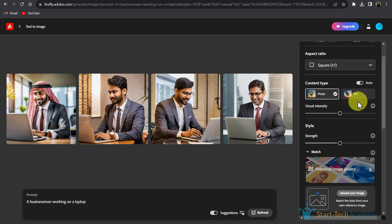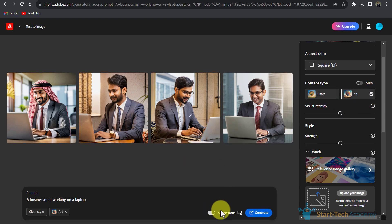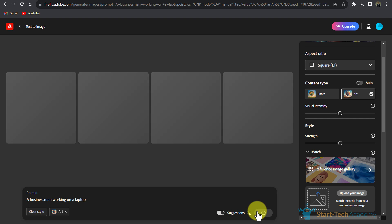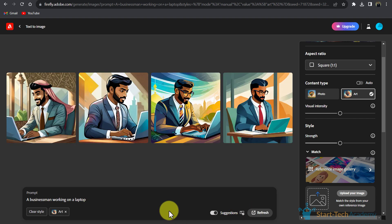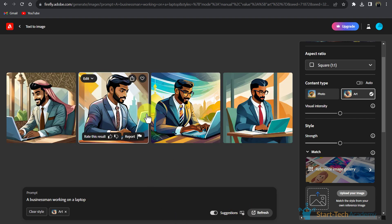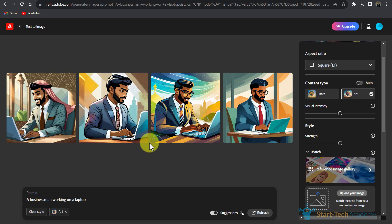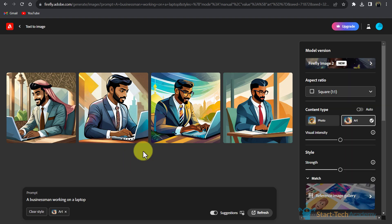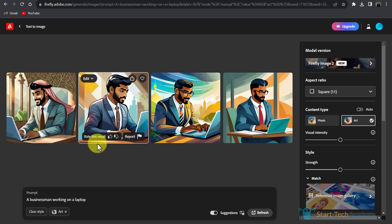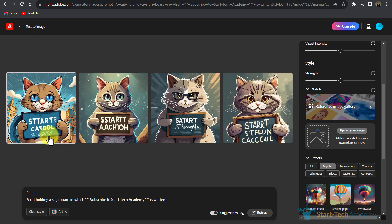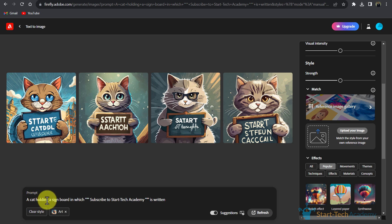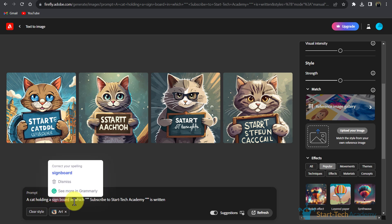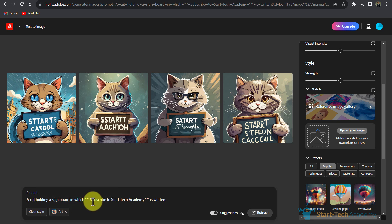If I want to see these images as an art, I have to click here on Art and click on Generate. Firefly is showing me an Asian guy in the results, that is because I am from an Asian country. But if I compare the other results with Bing, like this where I have written 'a cat holding a signboard in which subscribe to Star Tech Academy is written,' here you can see that Bing provided me better results.